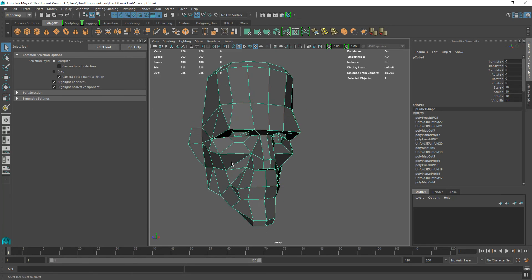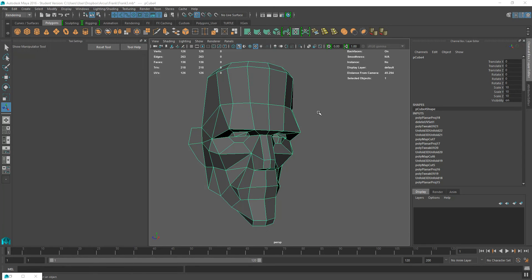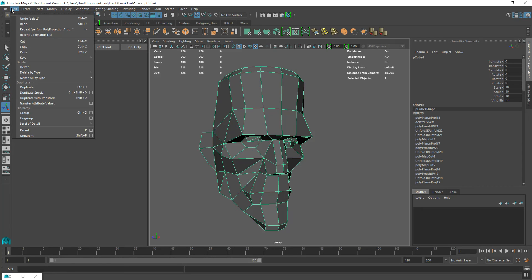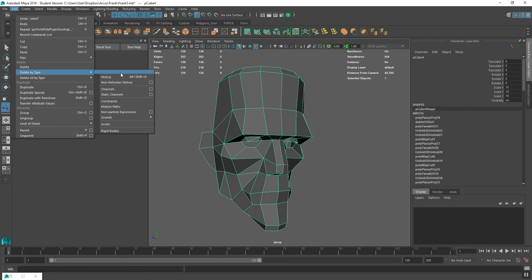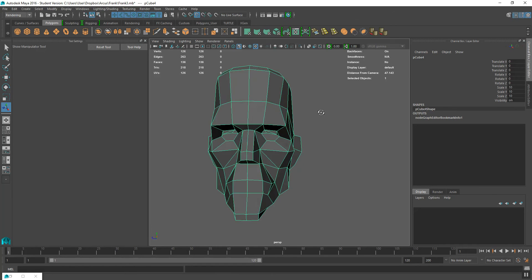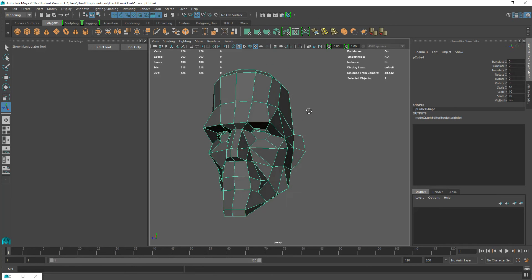One of the first things I'm going to do is delete the history. I've got a load of history on here. I'm just going to clean this up a bit, so I'm going to go to Edit, Delete by Type, and Delete History. I'm just going to make this so that I don't have loads of different nodes and things that are flowing into it.